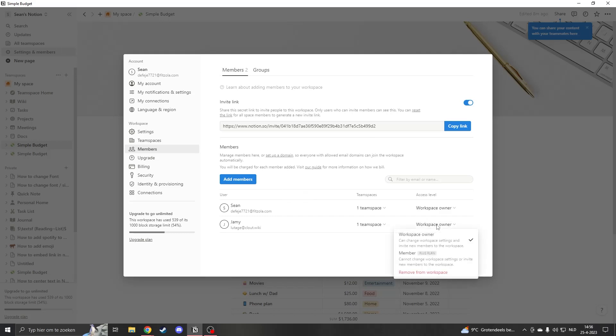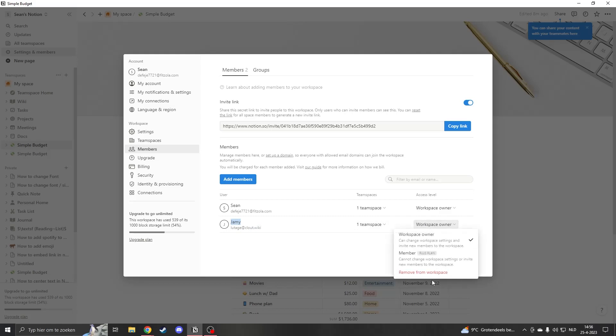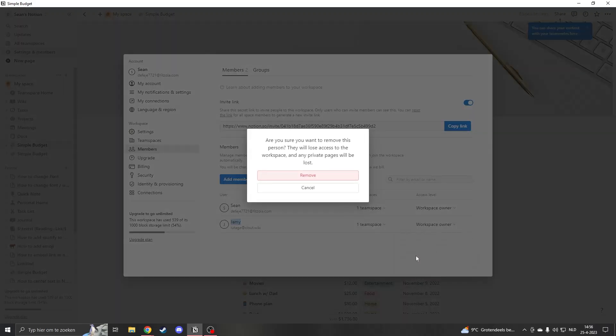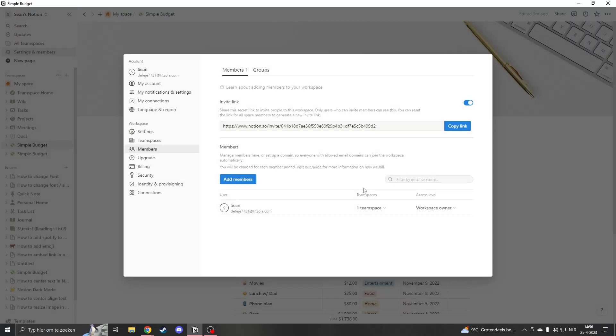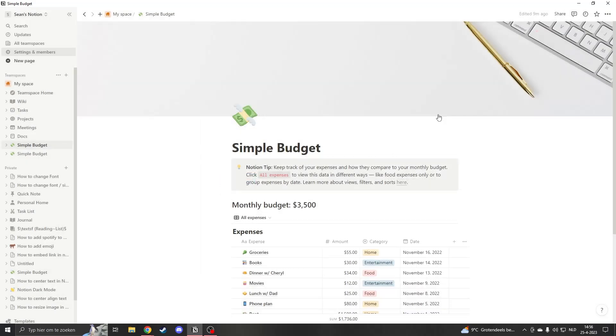Now what you want to do is go to the member you want to delete, so for example Jamie, and go to remove from workspace. Now you remove them and they will be permanently gone.